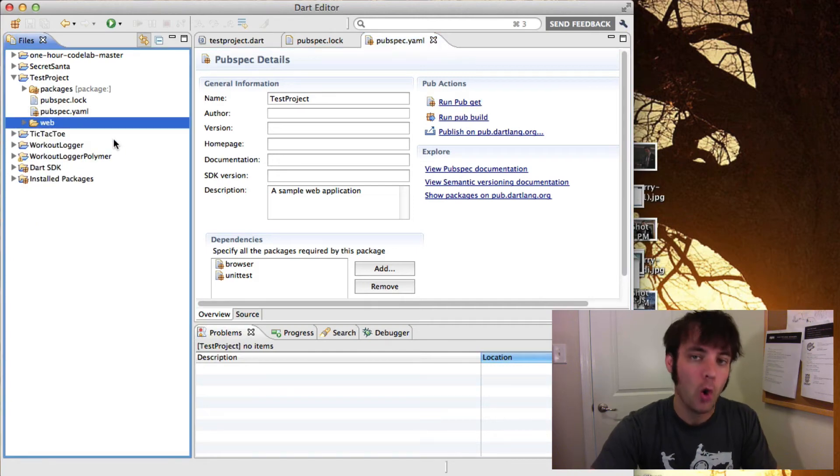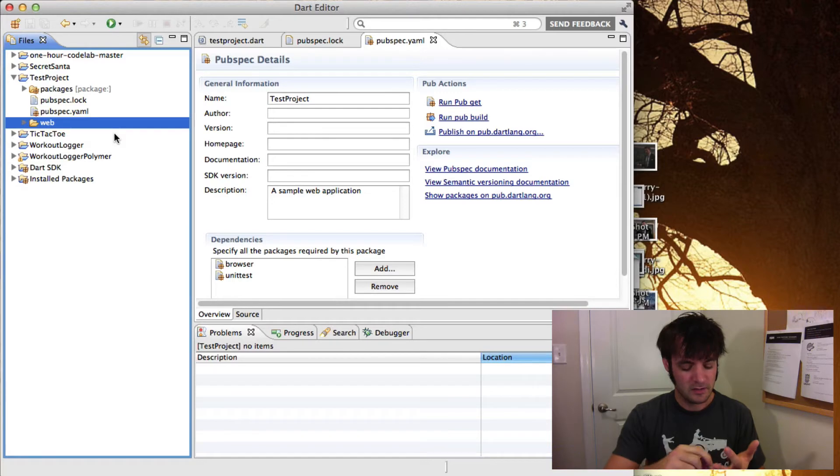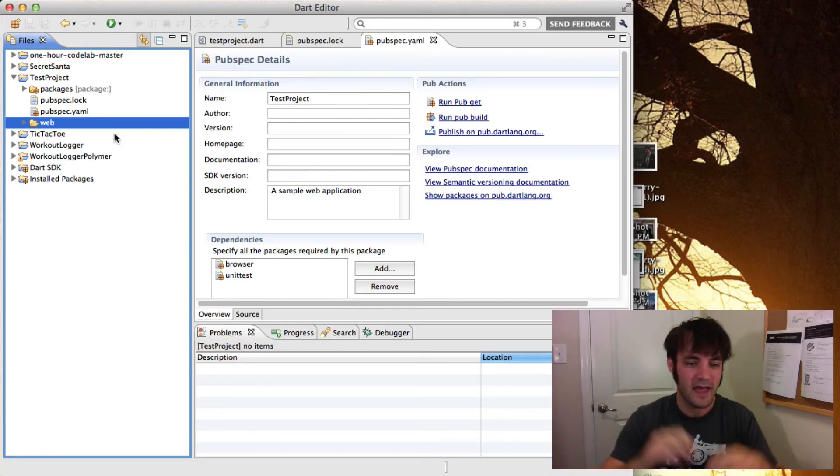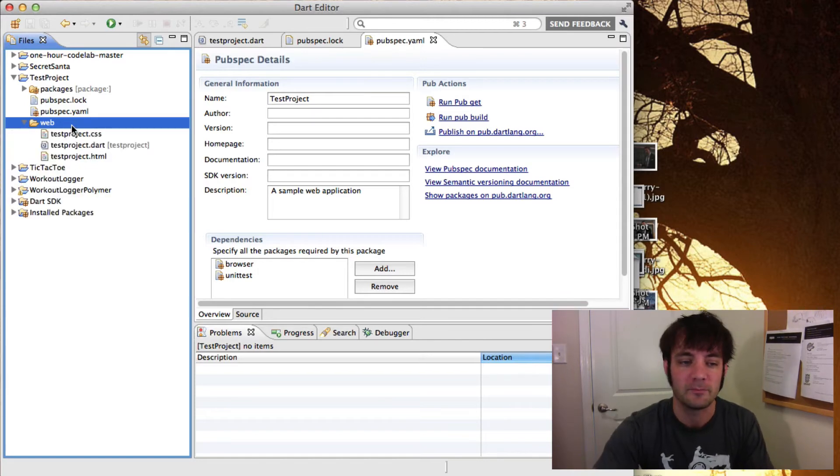Now, all your code and all the stuff that you do—your HTML, your CSS, your Dart code, your image assets, your SVG assets, your sounds, whatever—it all goes in the web directory.